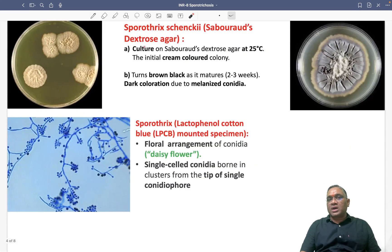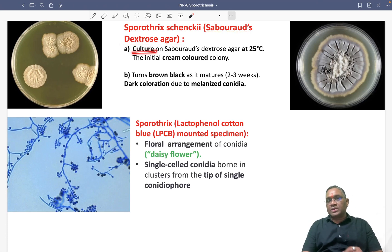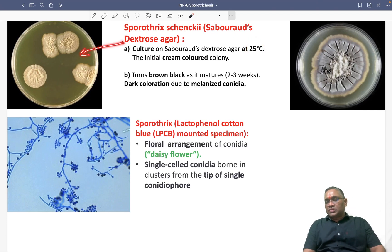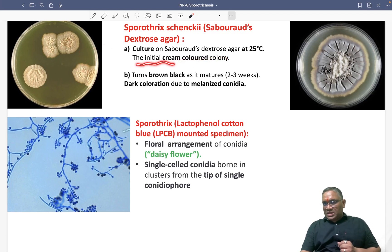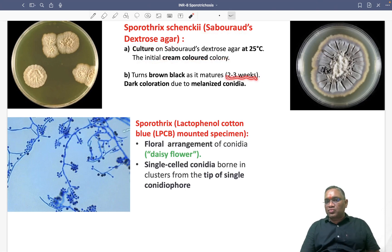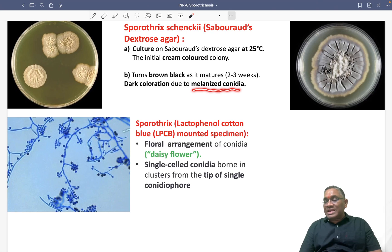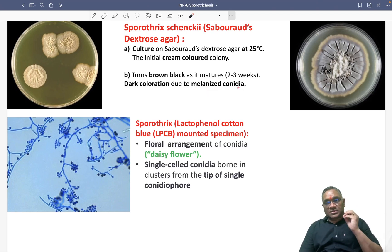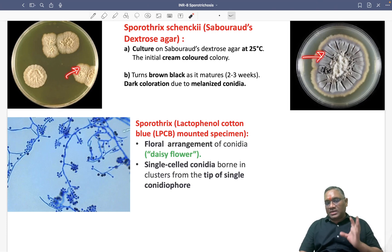For diagnosis, we use Sabouraud dextrose agar. On culture at 25 degrees Celsius, you will initially see cream-colored colonies. After approximately two to three weeks, they will become brown-black in color due to melanized conidia. This color change from white/cream to black is very characteristic of Sporothrix on Sabouraud dextrose agar.